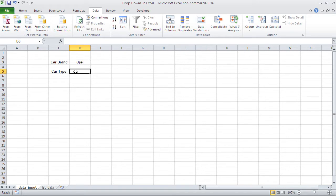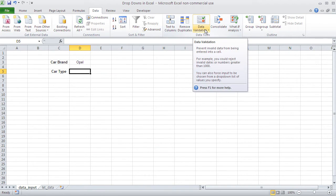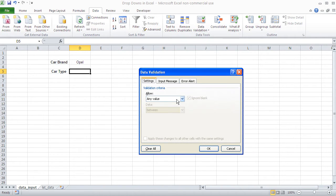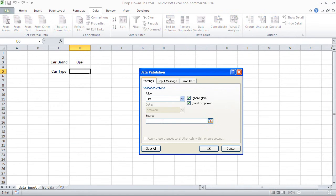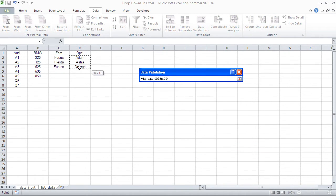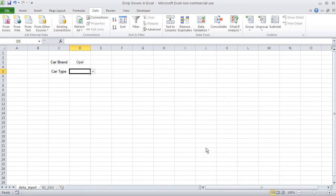Now we come to the second drop-down, which is the car type or model. And here, I'm just going to build a second drop-down, the same as I did previously, list. Go to source and pick the Opal models. Okay, and got it.